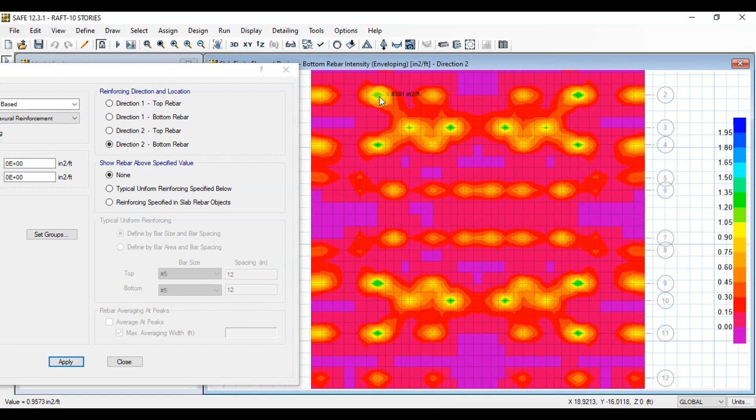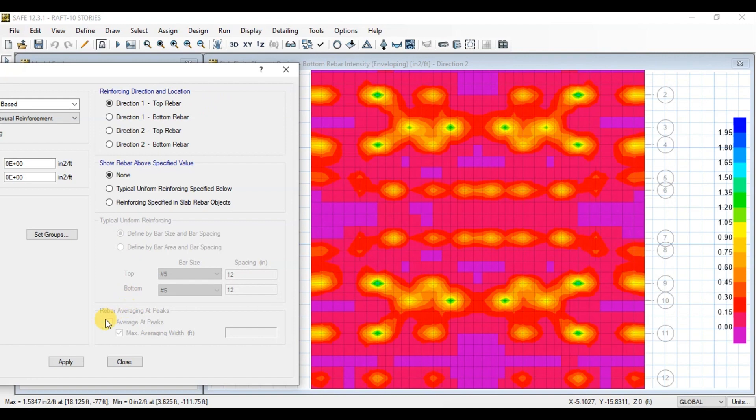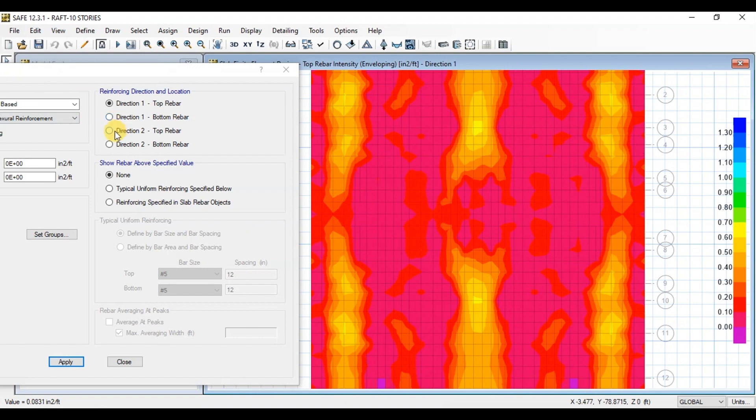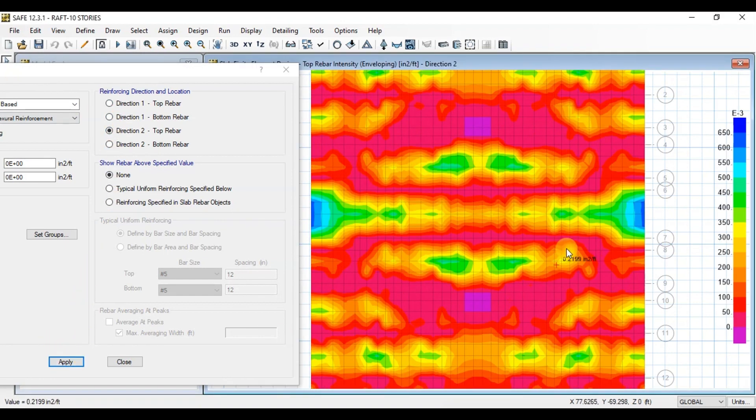Now let's click on Direction 1 Top Rebar. This is the reinforcement required between columns at top of Raft. Similarly, we can view the reinforcement required in other direction.